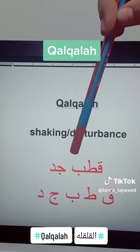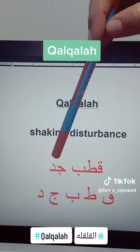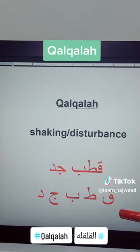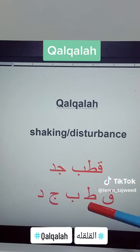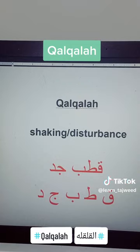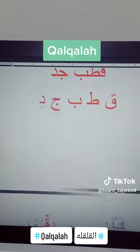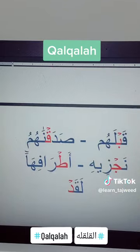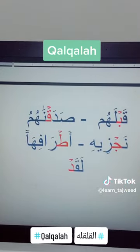Qaf, Ta, Ba, Jim, and Dal. When we do the Qalqala, we do it whenever we see one of these five letters in a word with Sukun. Let's practice here.